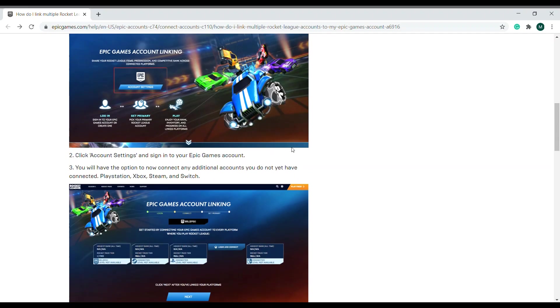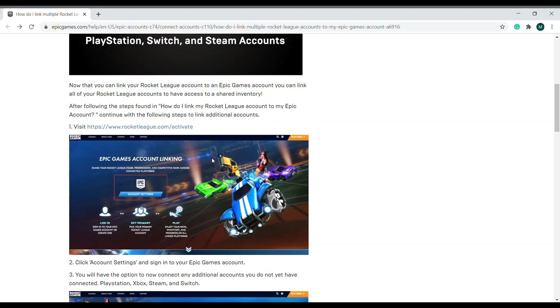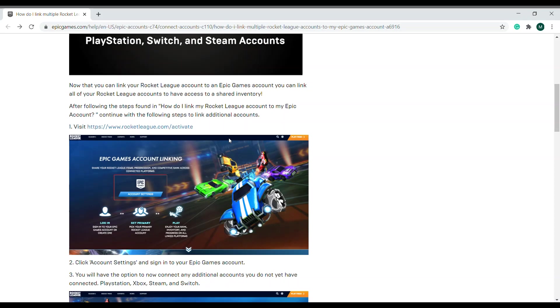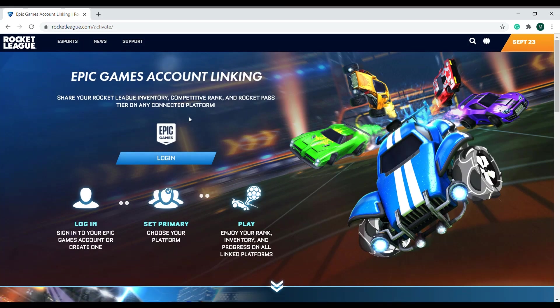So let's do step one first. This link, the activate link, will be down in the description so you can do it right after watching this video, or you can do it while watching. Anyway guys, we're going to click on number one, visit Rocket League HTTPS, and now it's going to ask us to log in.